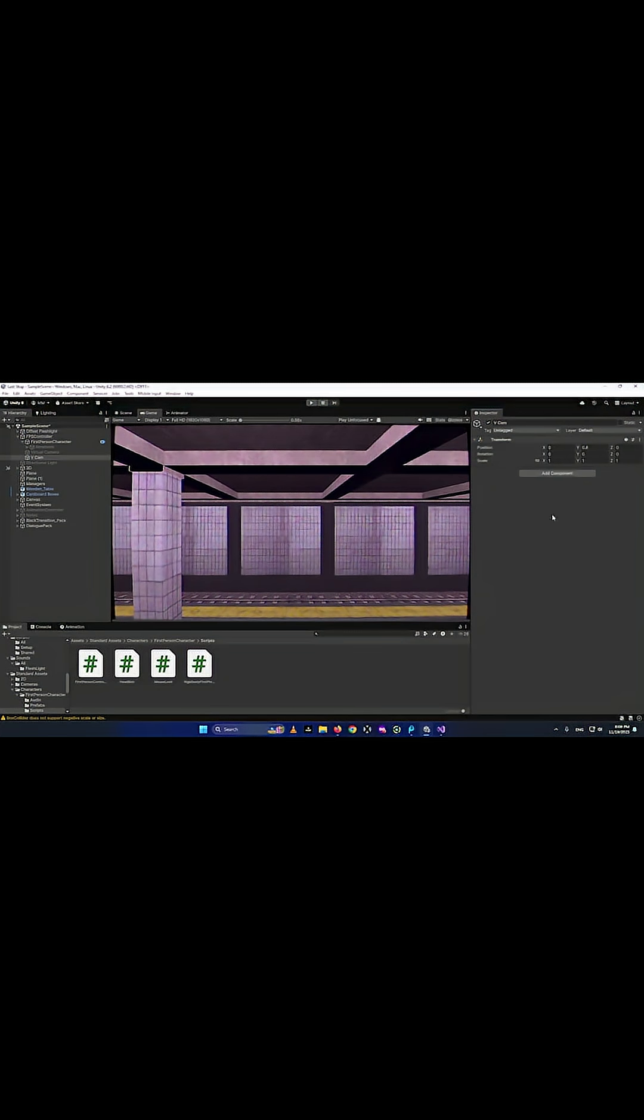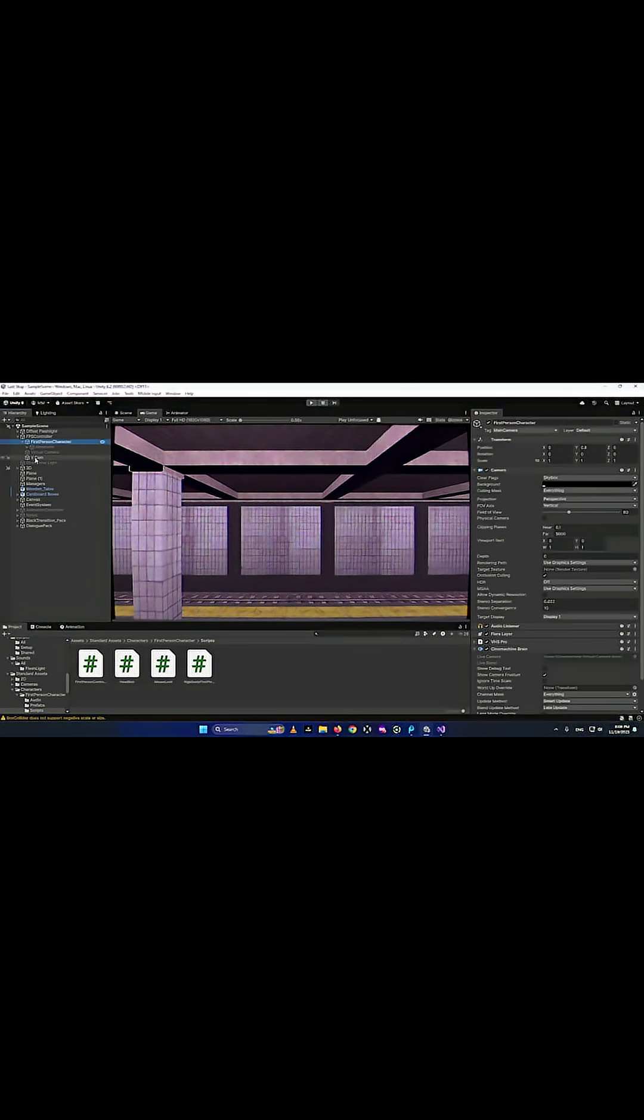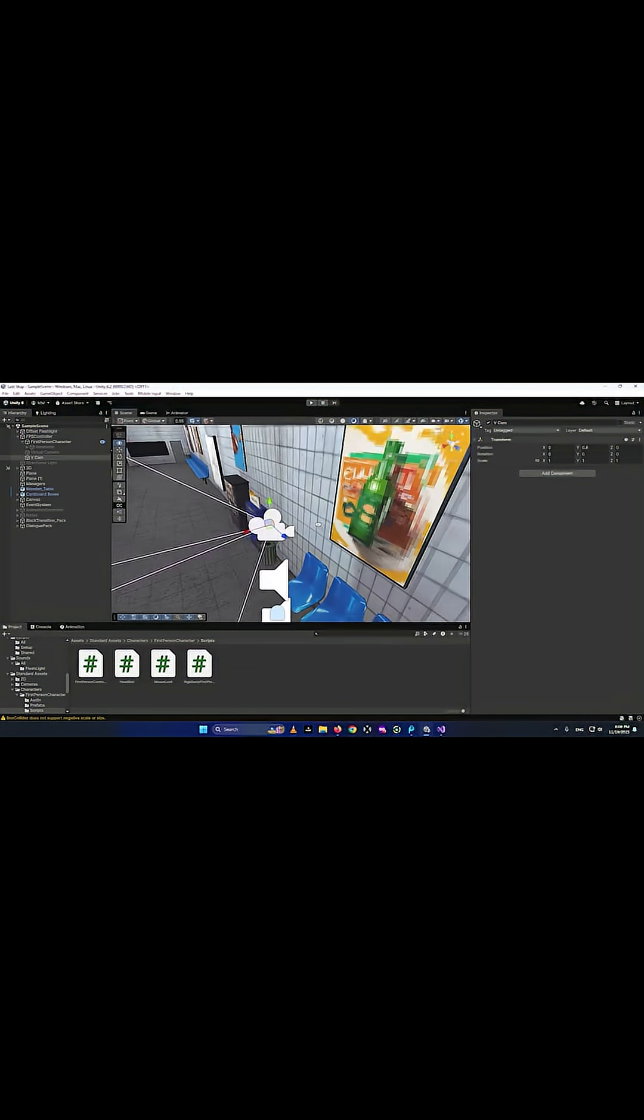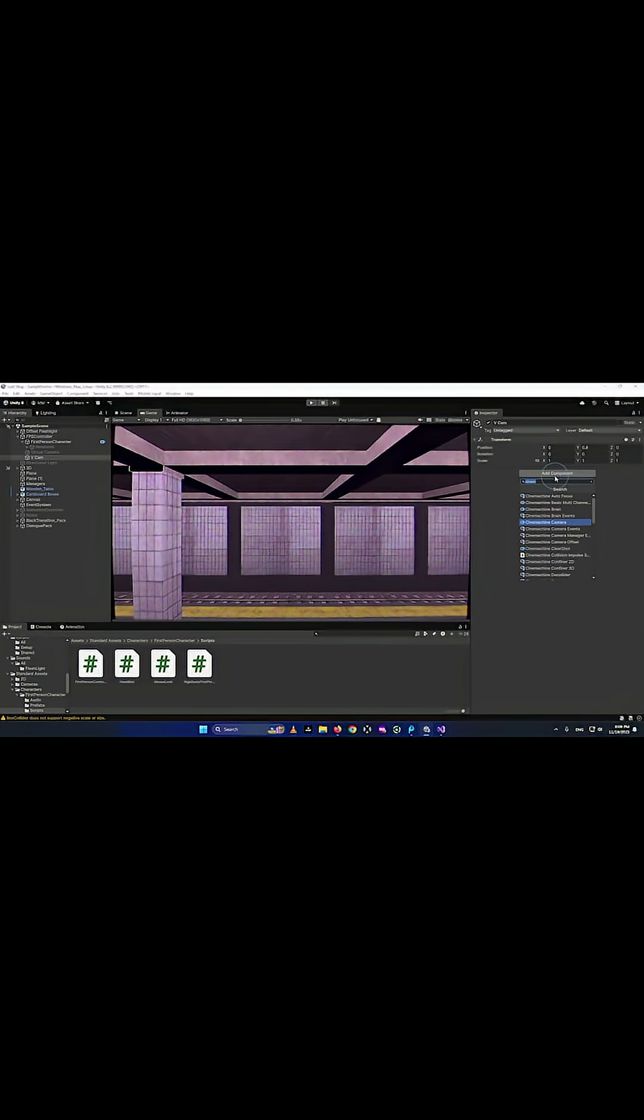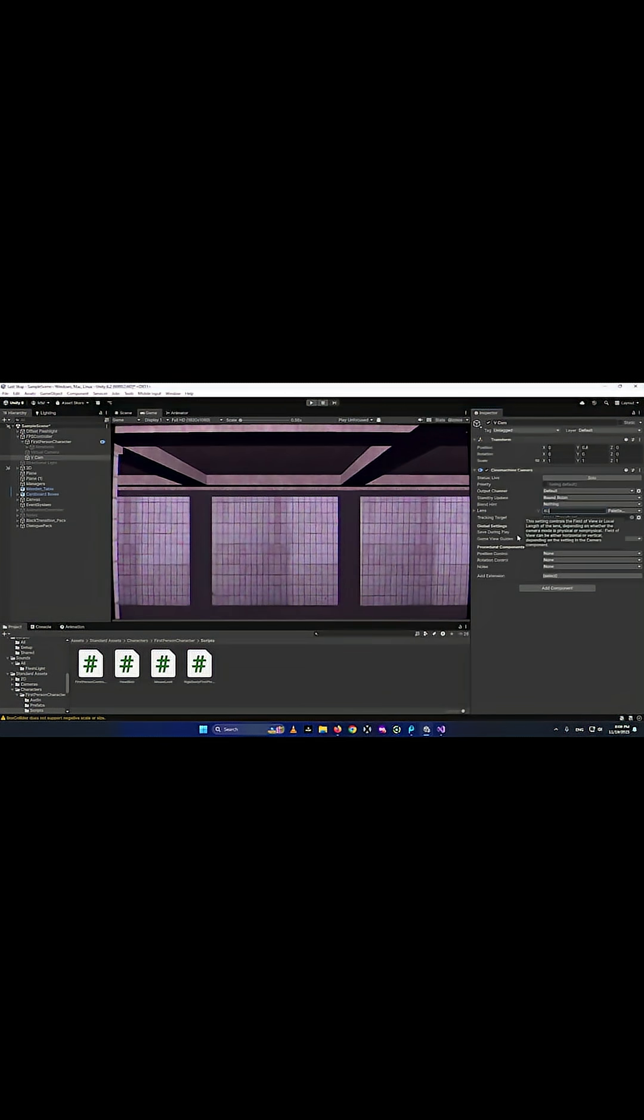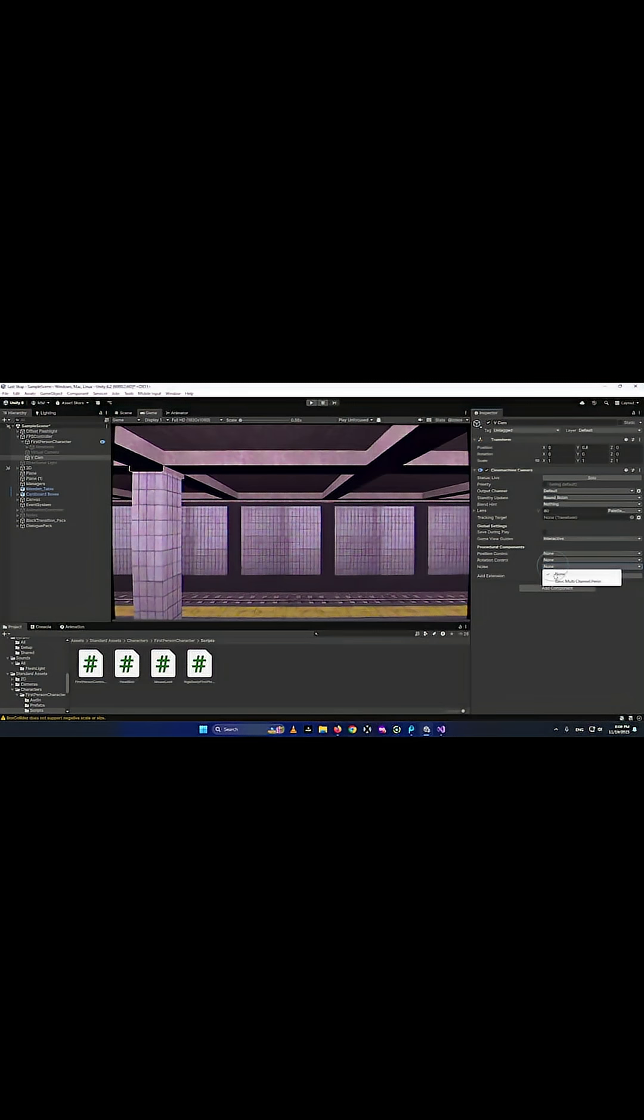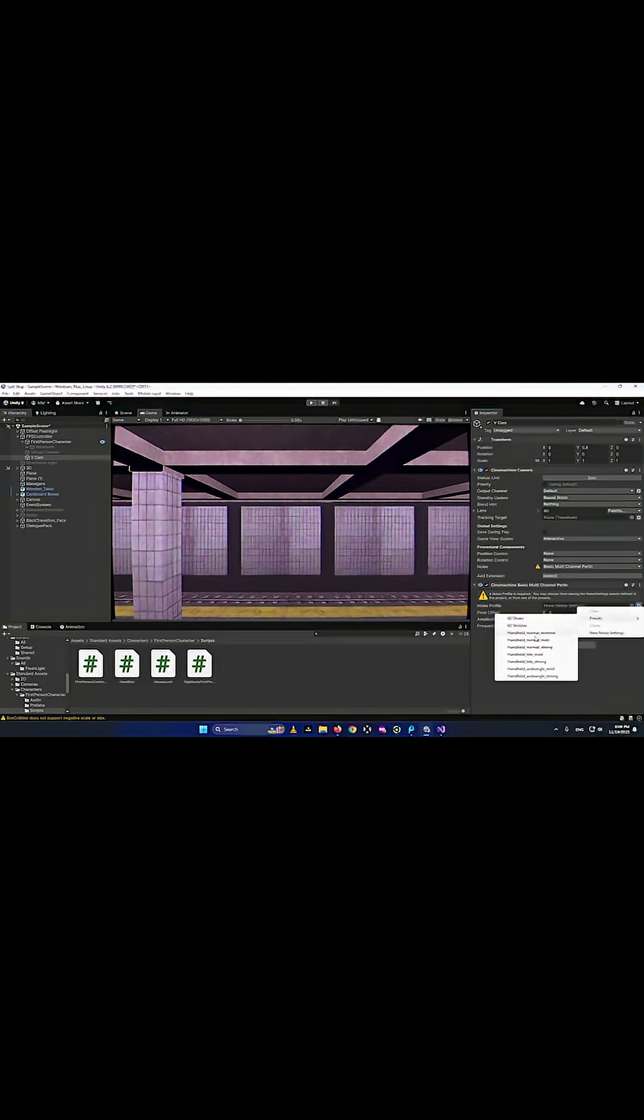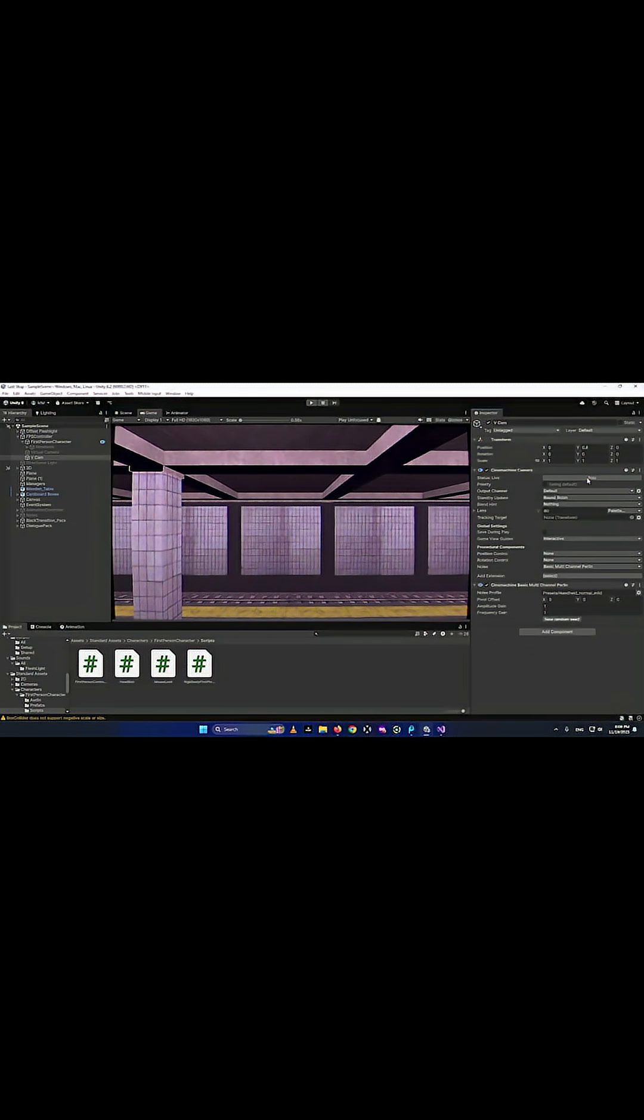Then I'm going to give it the Cinemachine camera, which is the virtual camera that was before. I'm going to give it the 60 field of view, add the noise, go to presence, and give it the normal handheld mild.